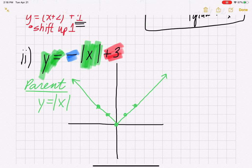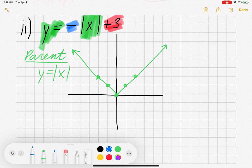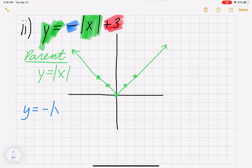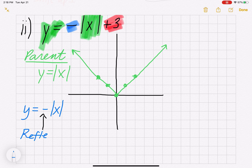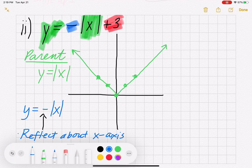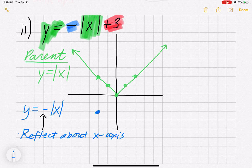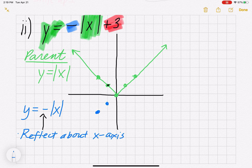When doing transformations, go left to right — so handle the blue negative first, before the plus 3. For y = -|x|, that minus out front of the house is a reflection about the x-axis — it flips the graph upside down. So (-2,2) goes to (-2,-2), (-1,1) to (-1,-1), (0,0) stays, (1,1) to (1,-1), and (2,2) to (2,-2), giving an upside-down V.